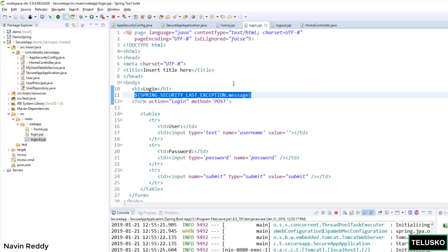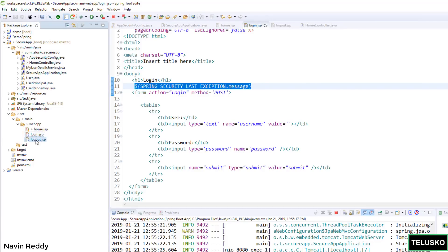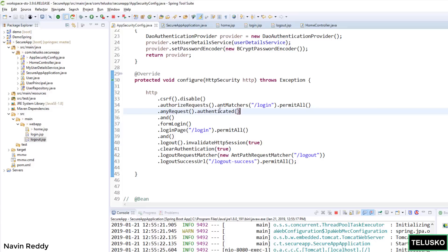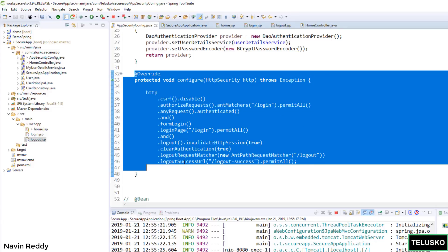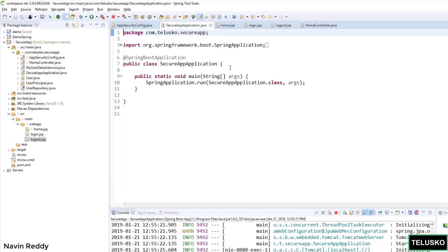So that's about this video where we have tried to work with login, our own login page and logout page. The only thing you have to do is you have to add these two pages, plus you have to go to AppSecurity, you have to override this method which has all these properties. Nothing much, everything will work.